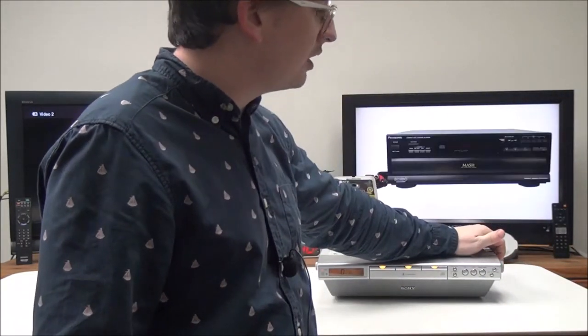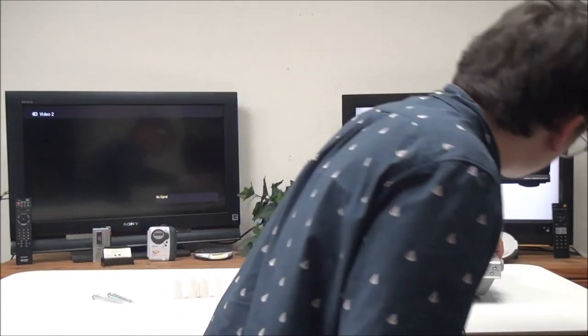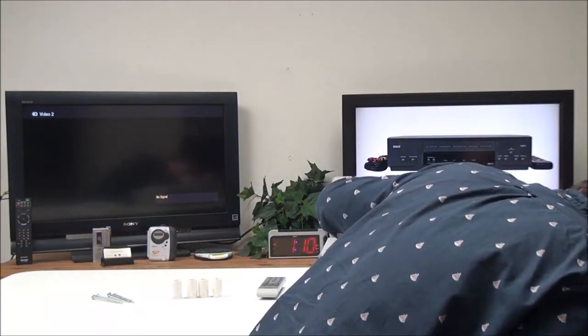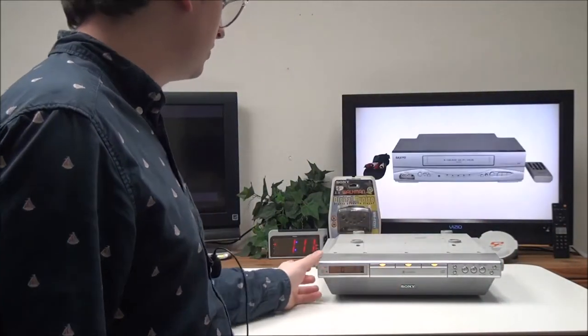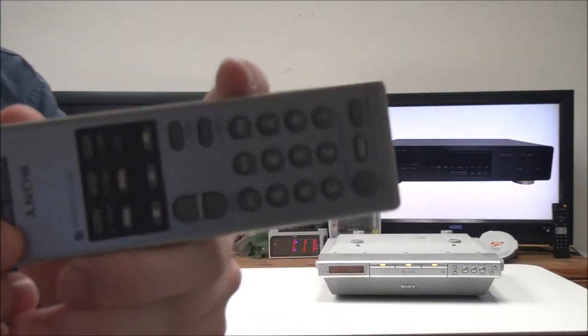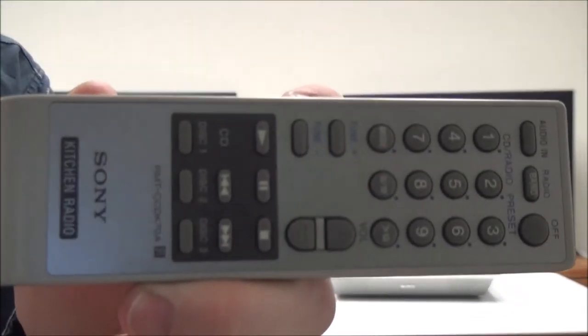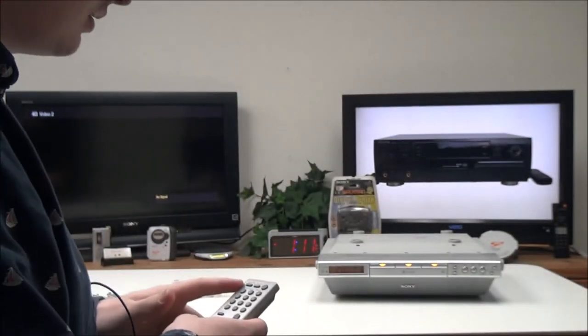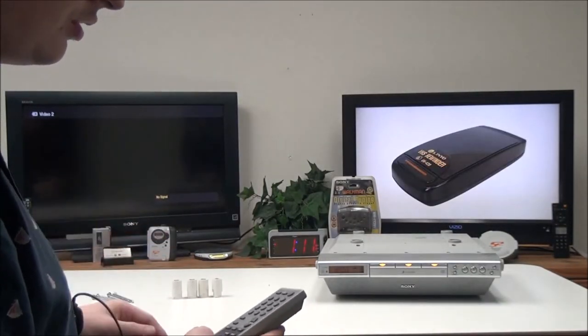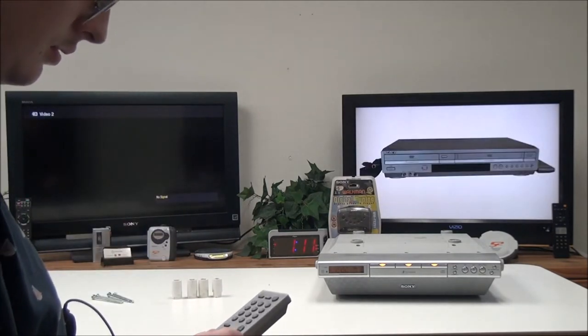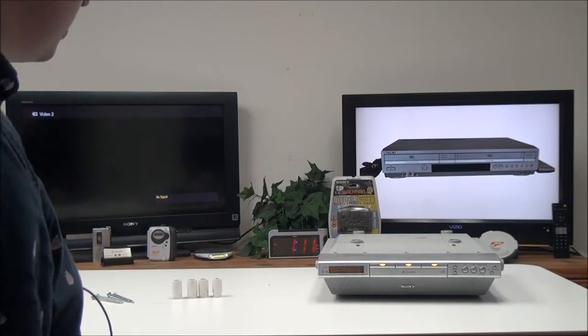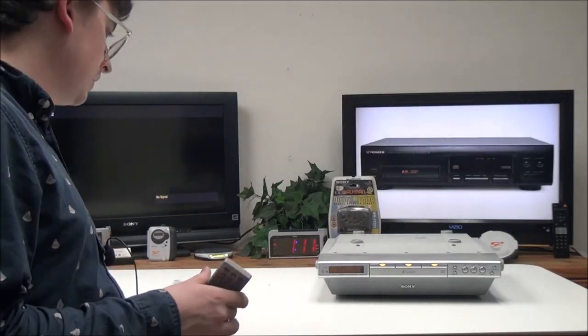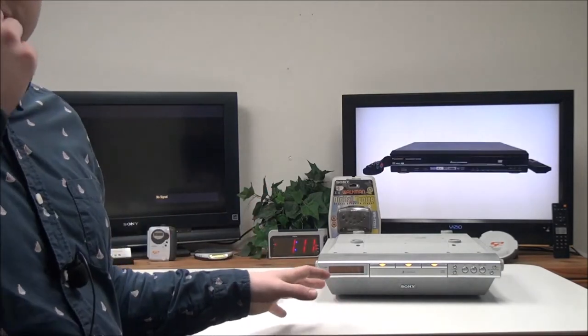And then there's a mega bass switch for turning up or down the bass, and then you have your audio input as well. And this is the original remote for it. You can control everything with this - can change it to a different disk, change the play mode, you can turn it off.